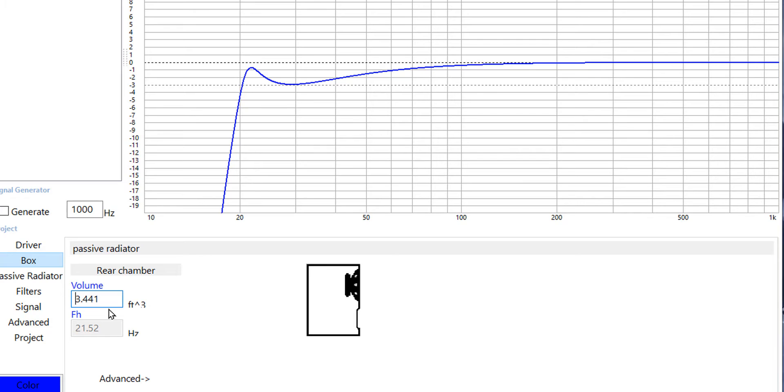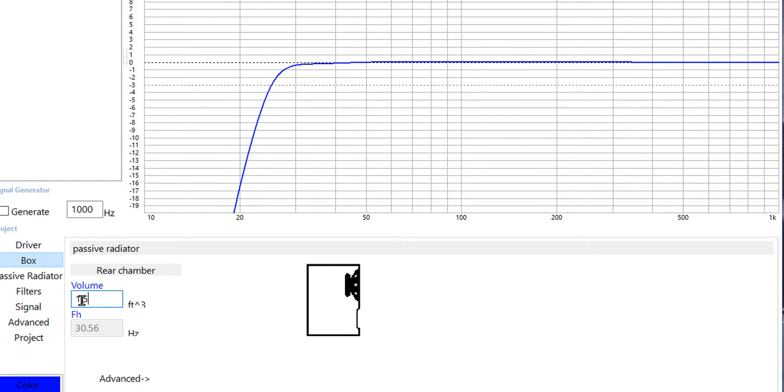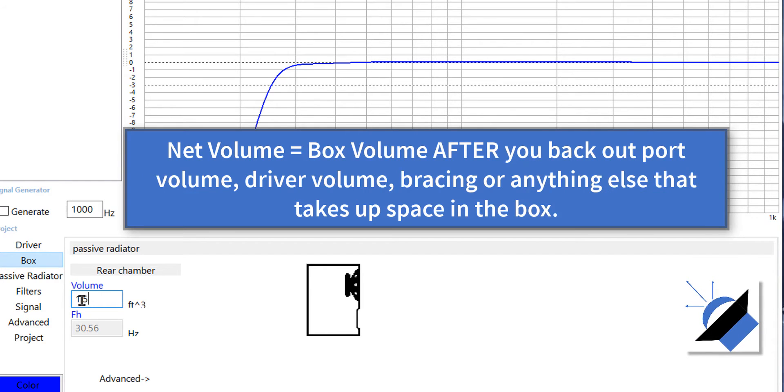So here I've made the box a lot larger and you get this really nasty weird response and this box right here is exactly 1.5 cubic feet after you account for the displacement of the driver in the box and any bracing inside the box.